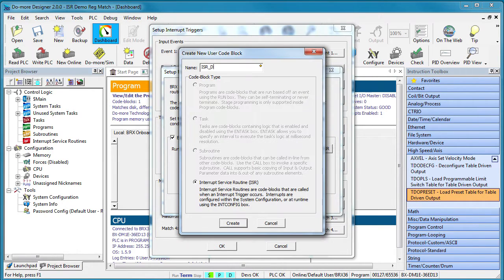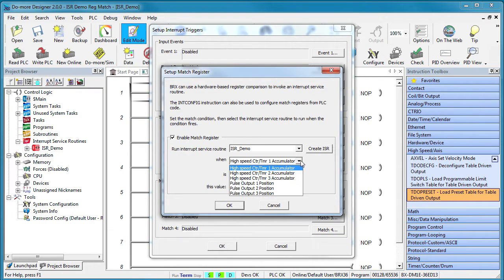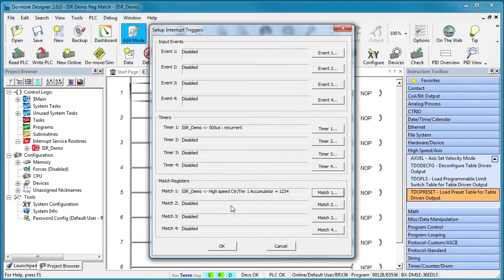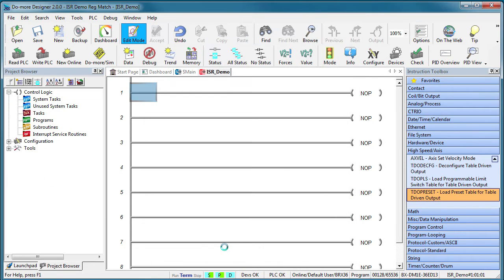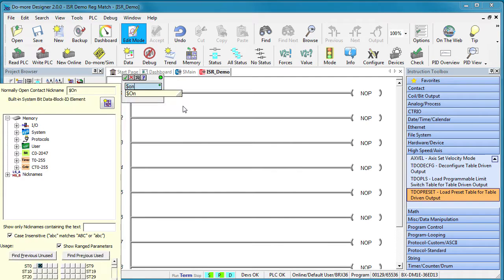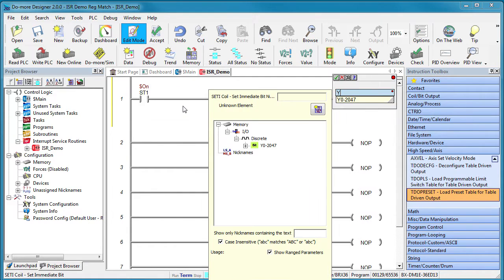Create a new ISR and we want it to execute that ISR when a high speed counter timer 1 is equal to 1234. Hit OK and we see an equation that says execute the ISR when its counter is equal to this number. Perfect. In the ISR, we'll set output Y3 with an immediate set command.